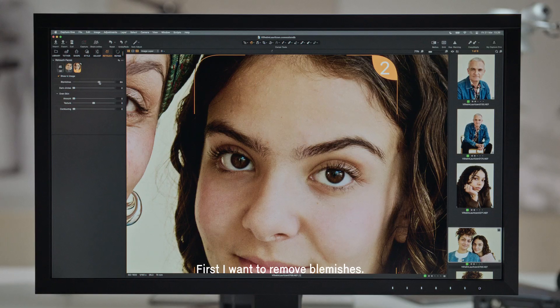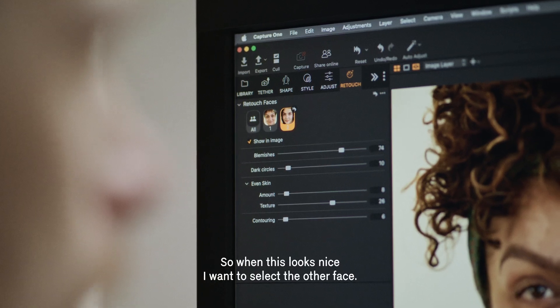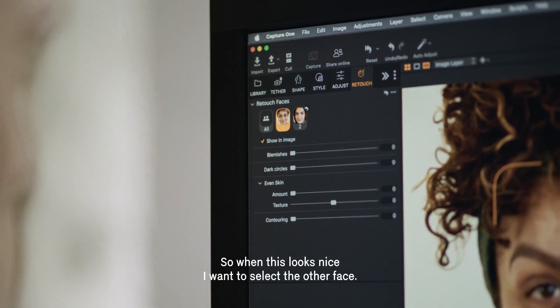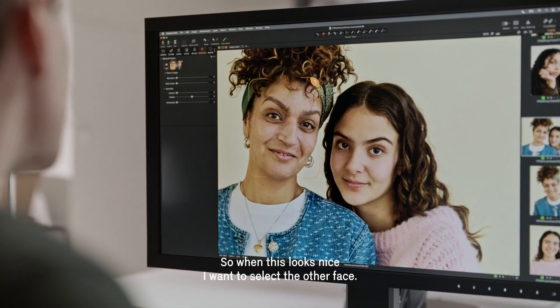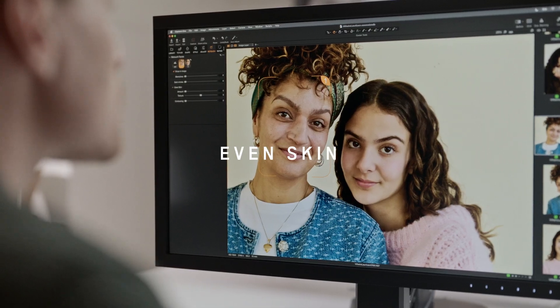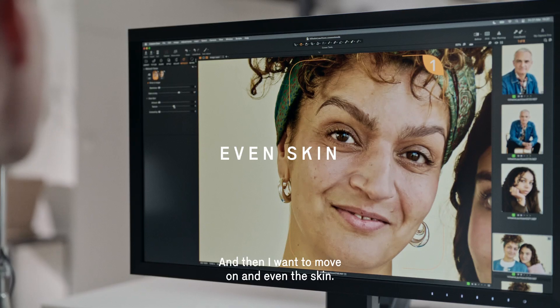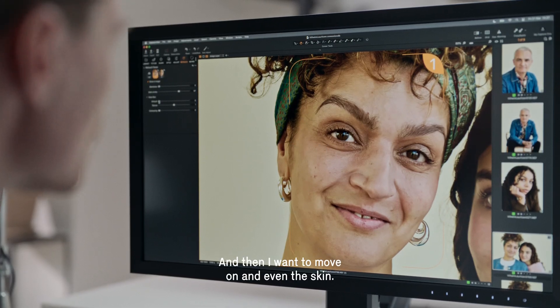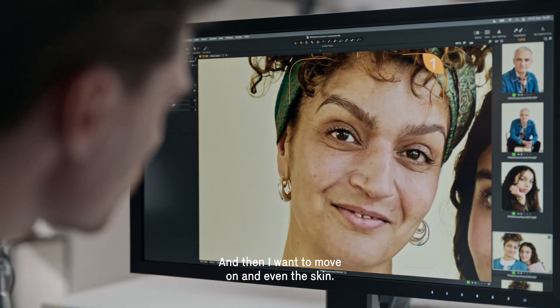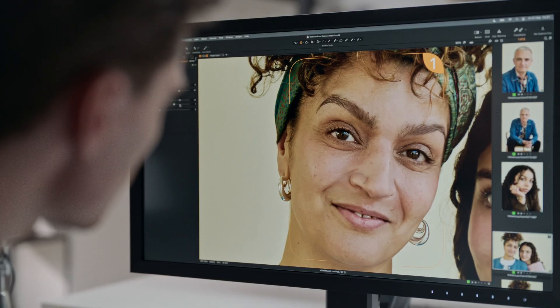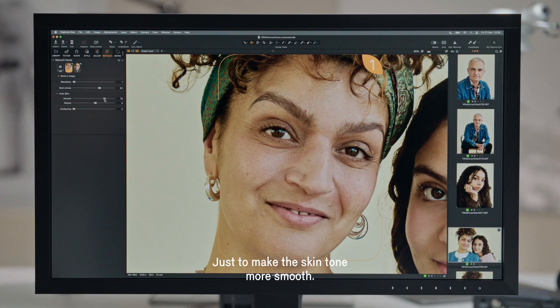First I want to remove blemishes. When that looks nice, I want to select the other face and then move on and even the skin — just to make the skin tone more smooth.